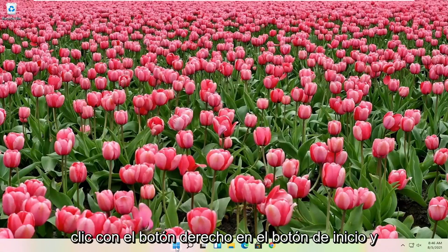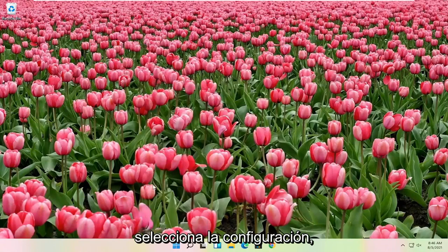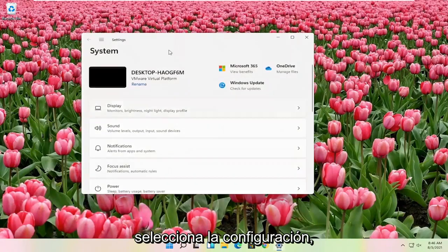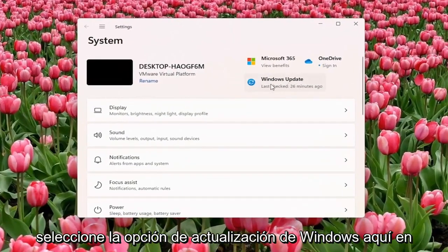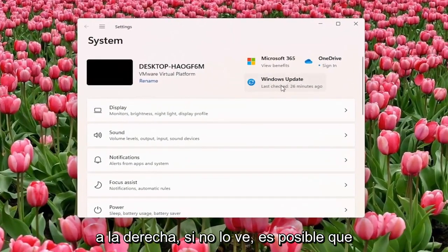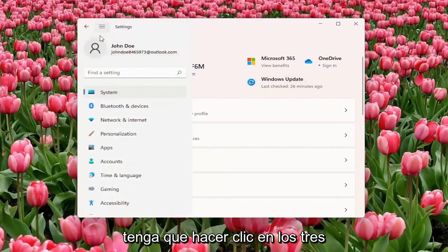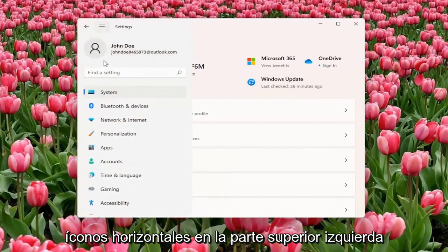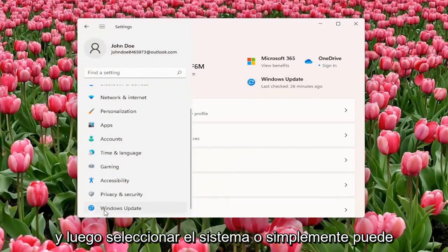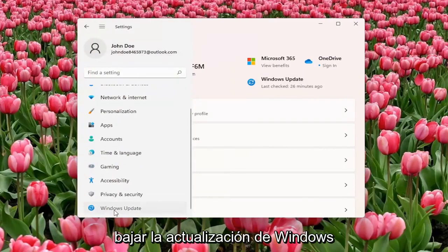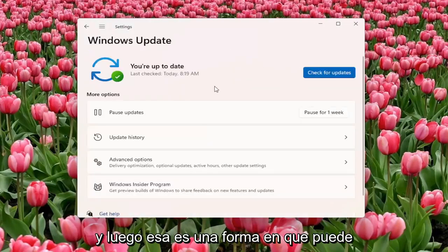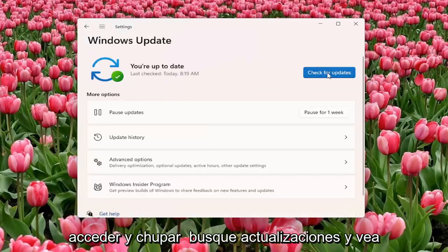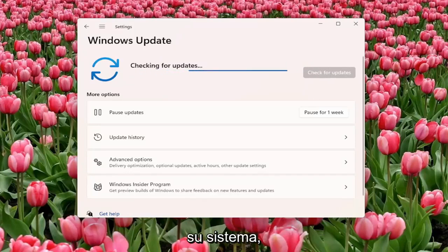Something else you can try here: right click on the start button and select settings. Select the Windows Update option here on the right. If you don't see it, you might have to click on the three horizontal icon up by the top left, and then select system, or you can just go down to Windows Update. And select check for updates and see if there are any updates available for your system.